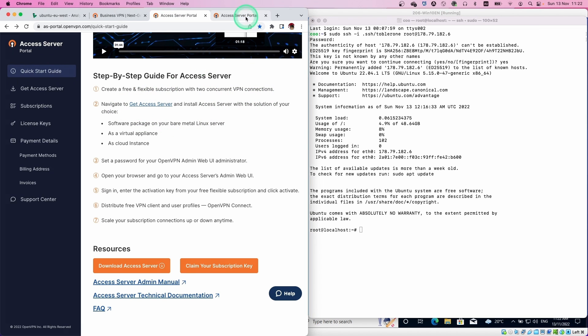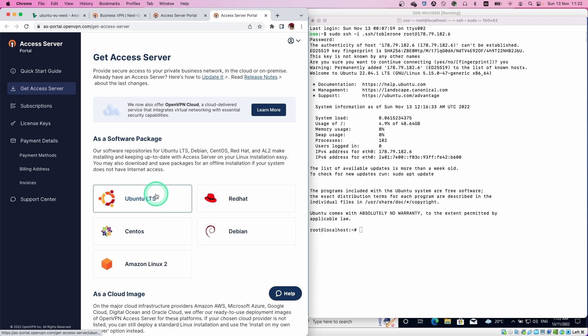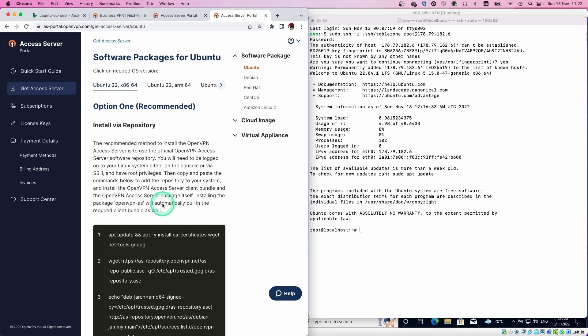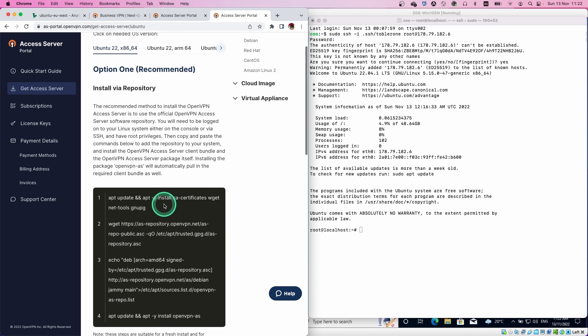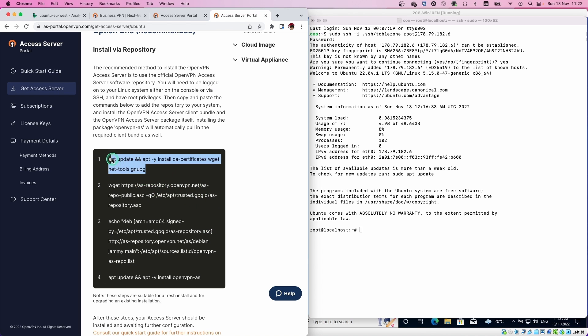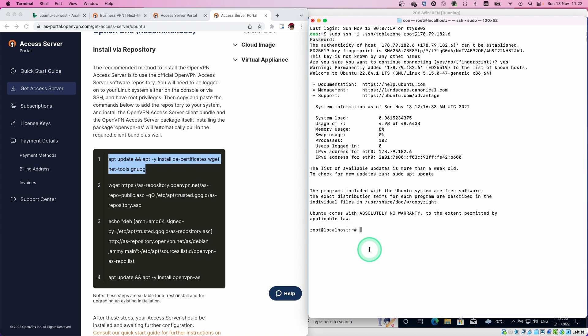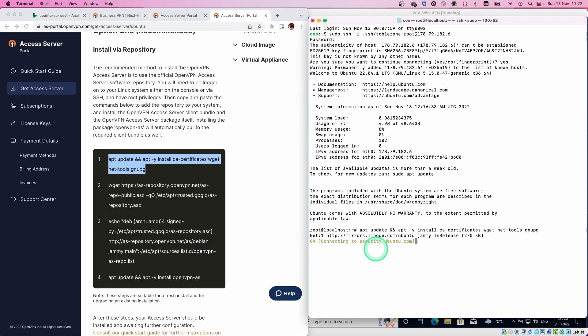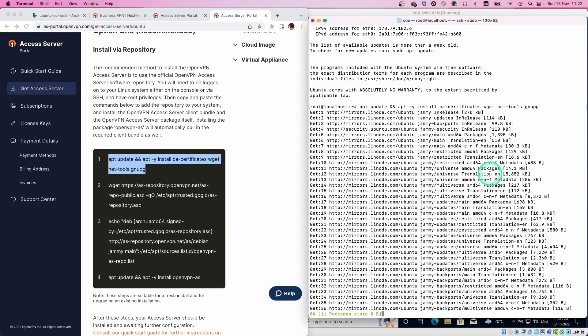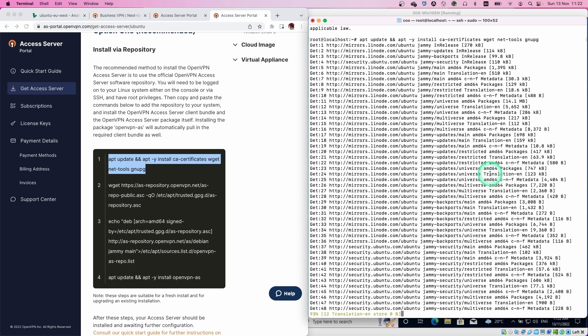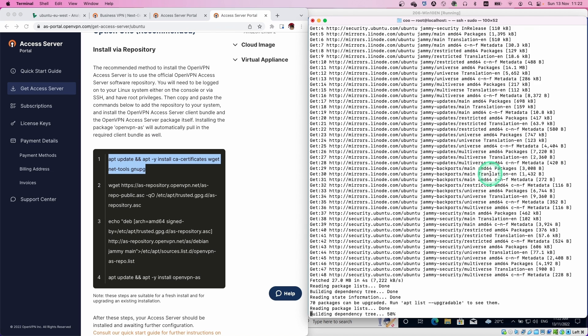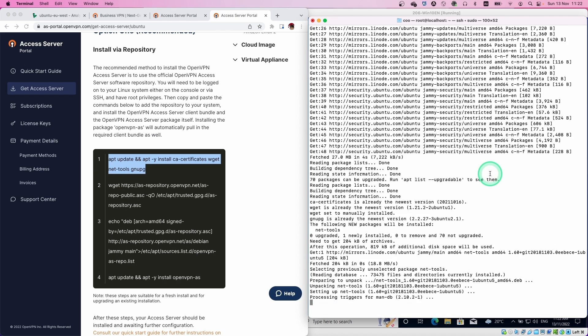Let's go to the next step, get Access Server. Open the page and then select the distribution. In my case, Ubuntu LTS. Click OK. You can see four command lines. That's everything to install OpenVPN. Just select the first one, copy and then paste into the console, and then simply hit enter. What it does is basically update and install some software like WGET. It won't take long, one minute or two.